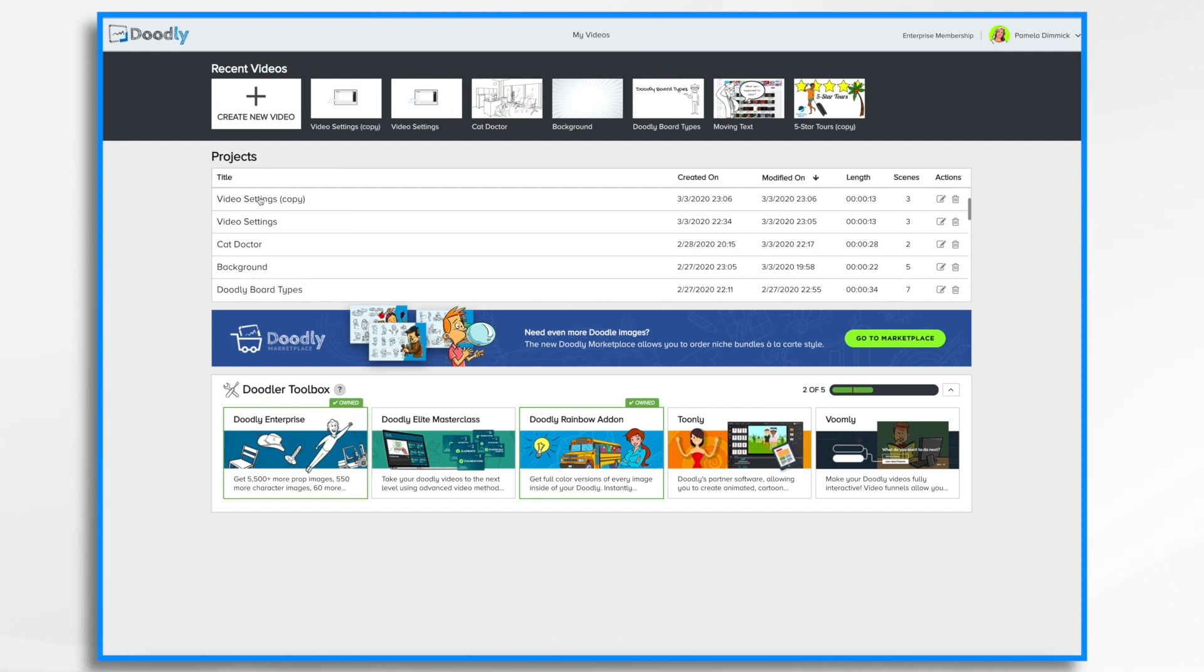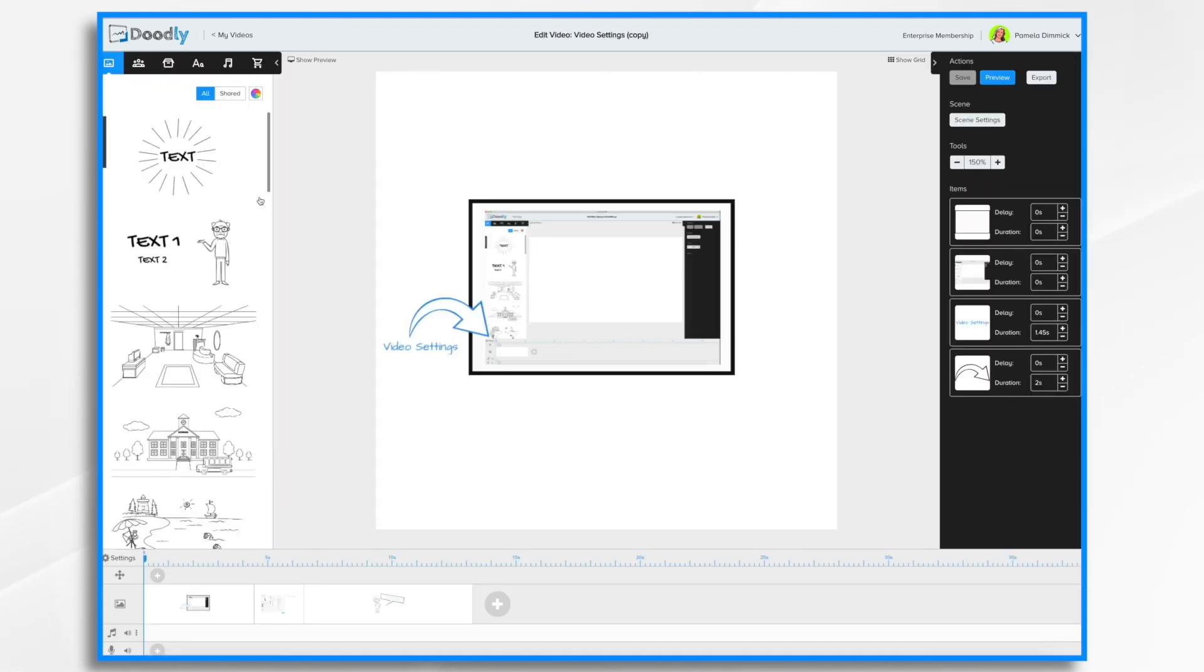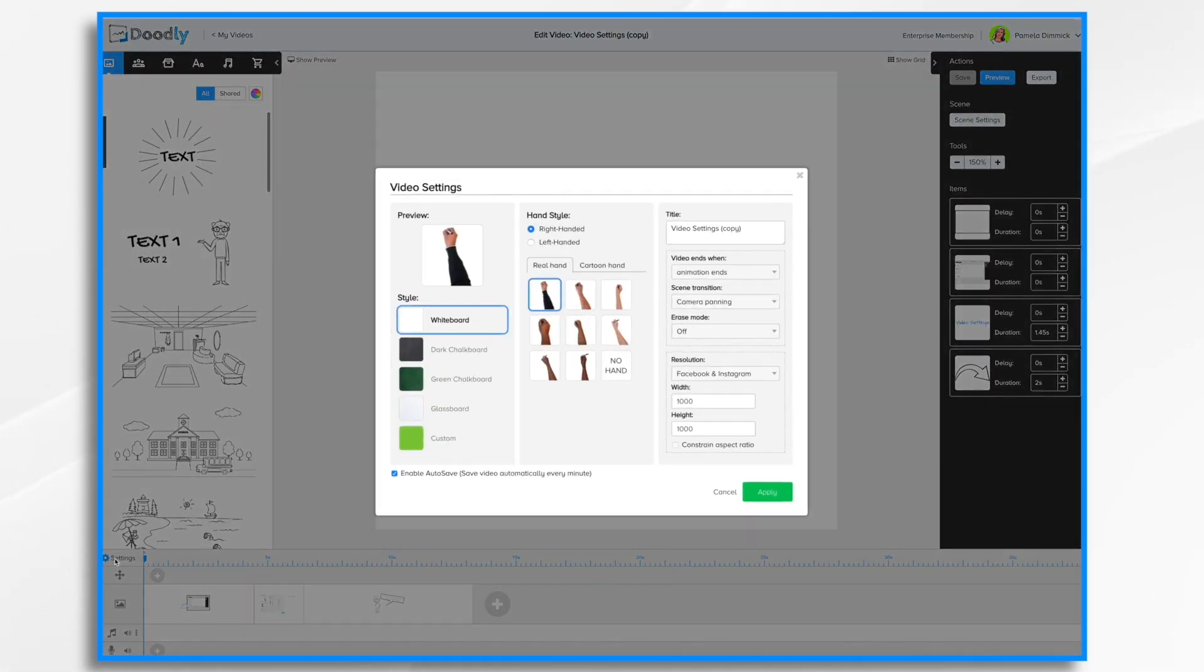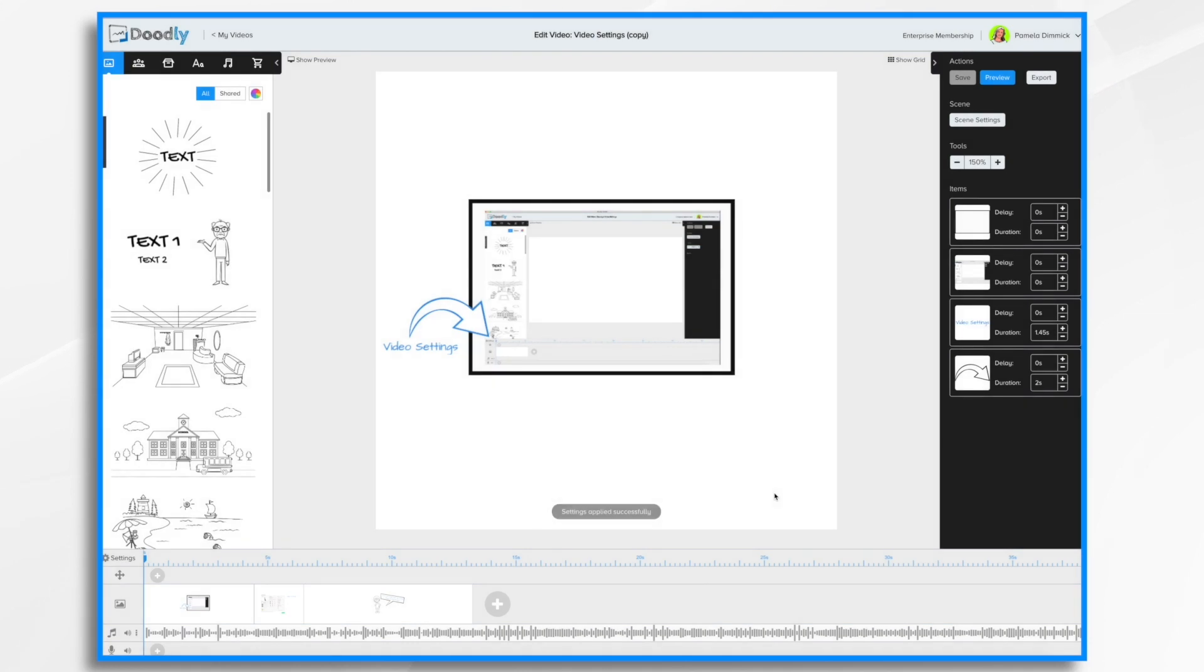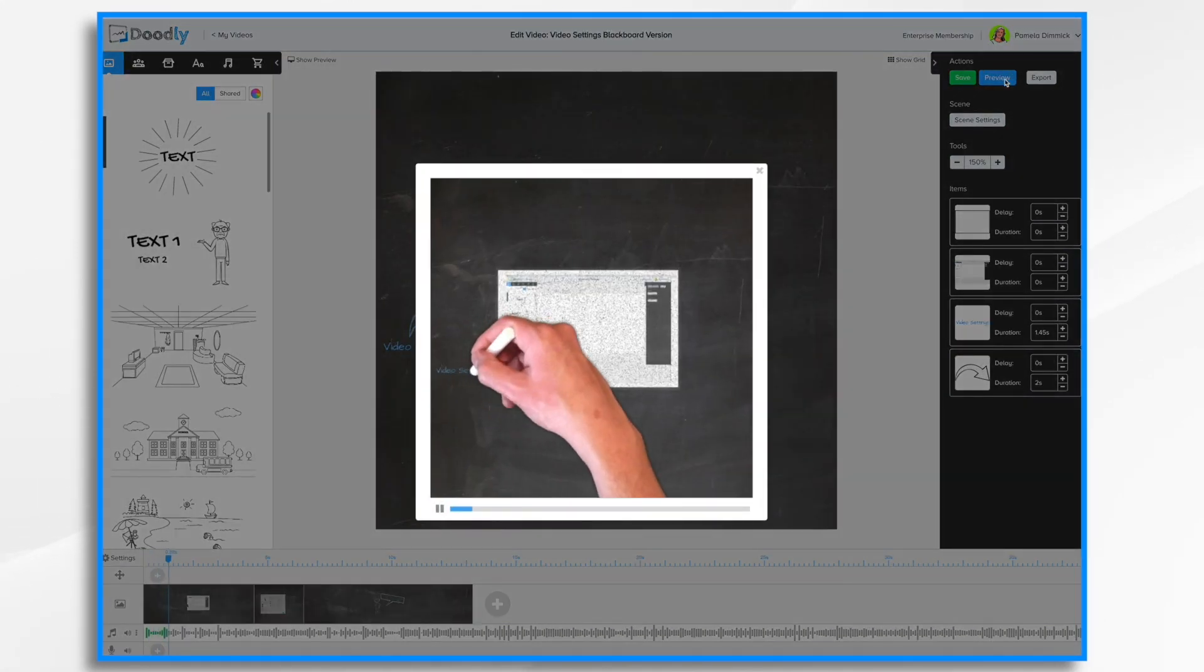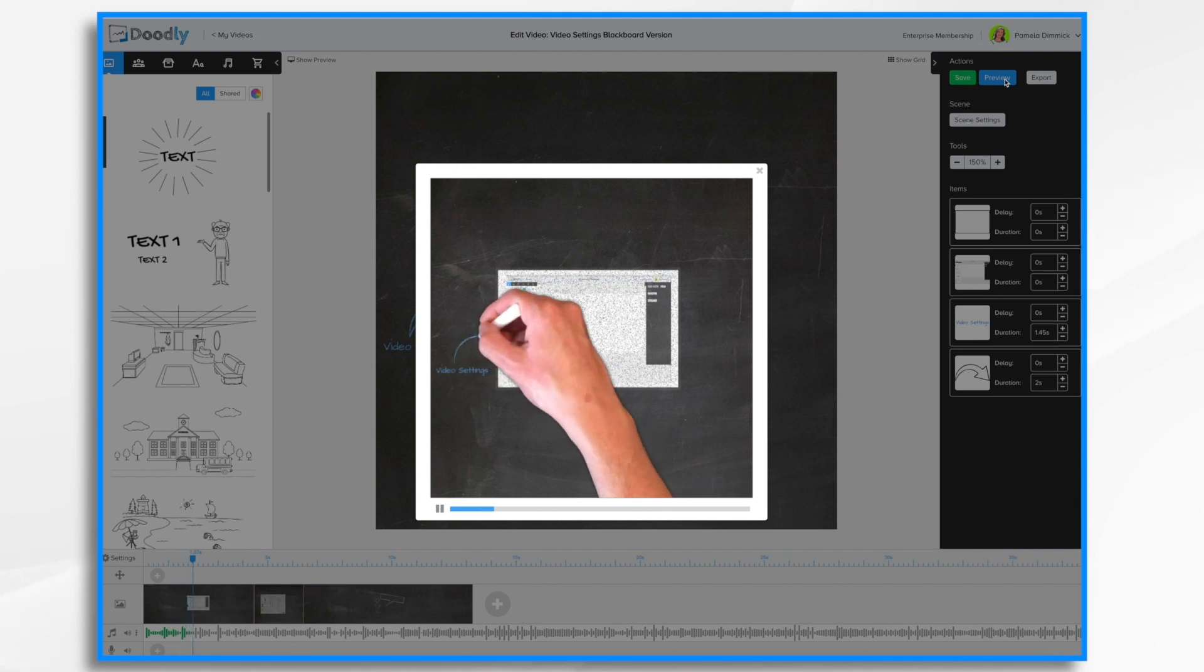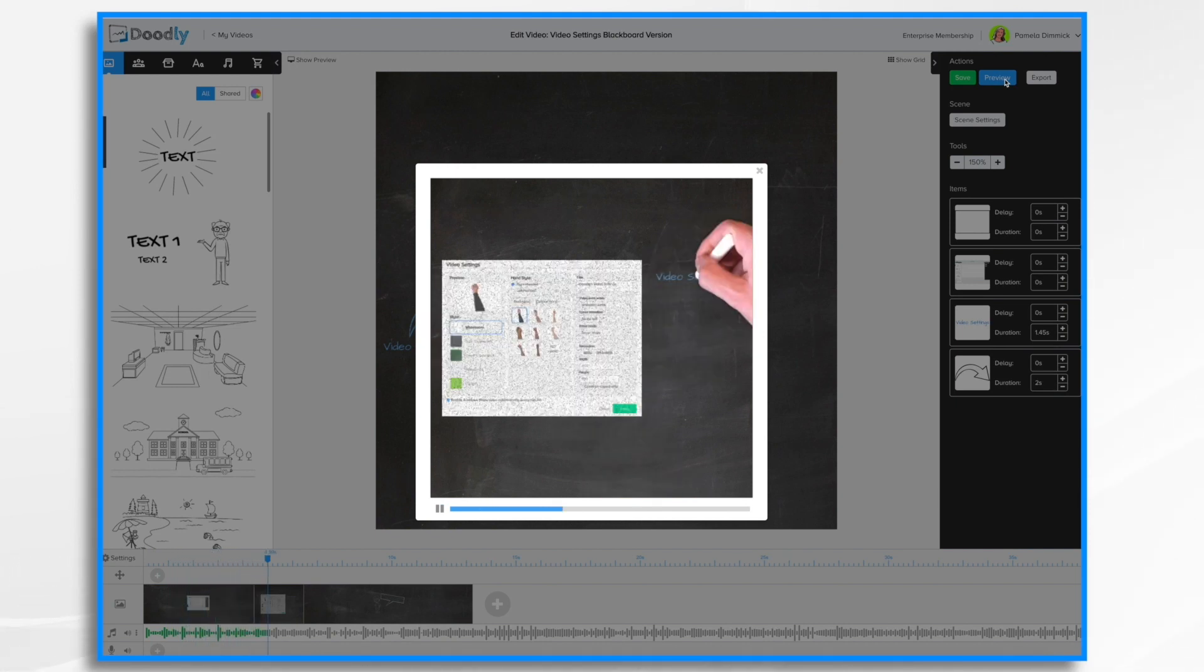So maybe I wanted to have a whiteboard version and now I want to have a blackboard version. So I'm going to go ahead and click it to edit it. Go to settings, change it, and maybe I'll give it a different name. So if we hit preview, there's our video.